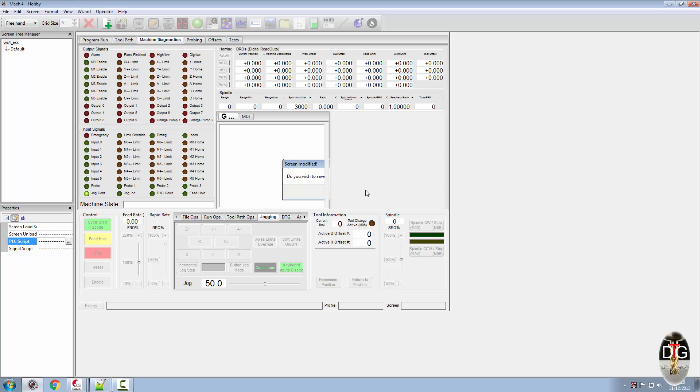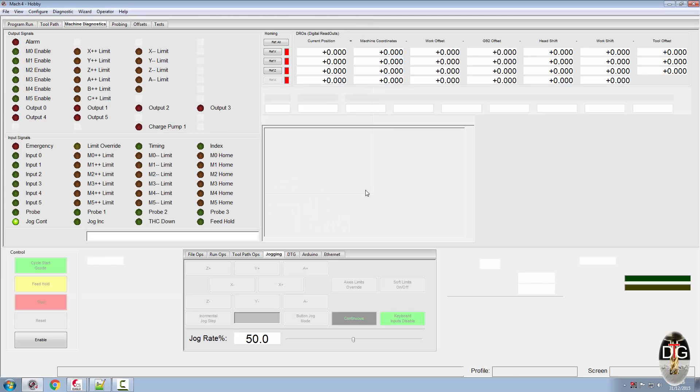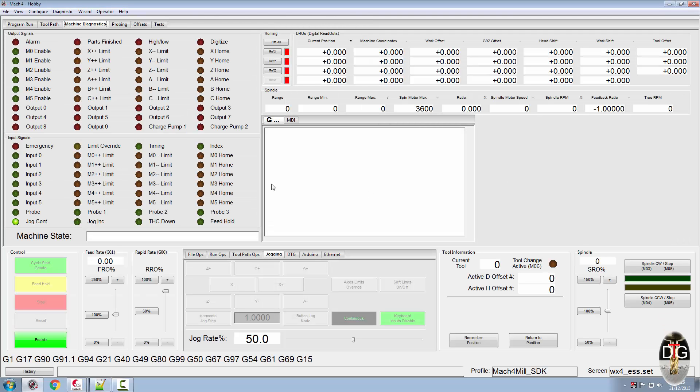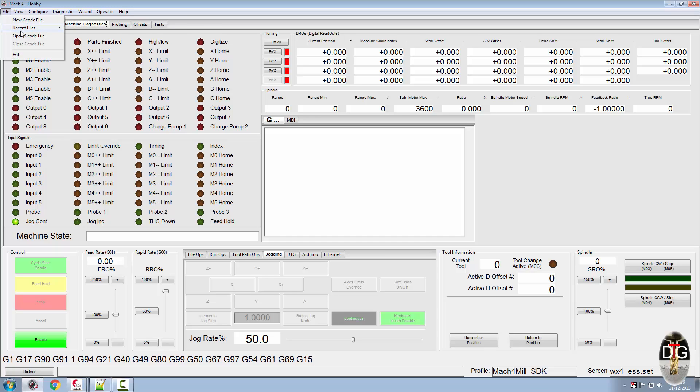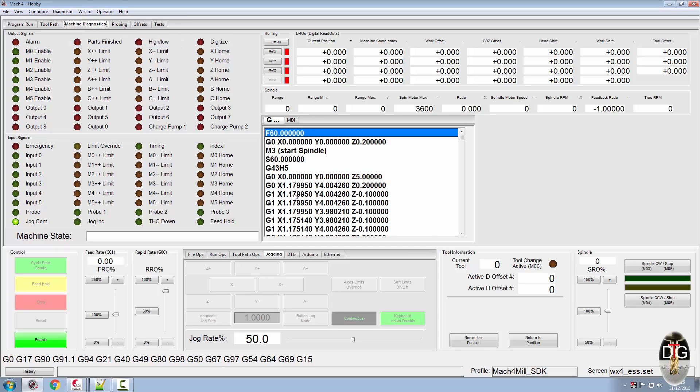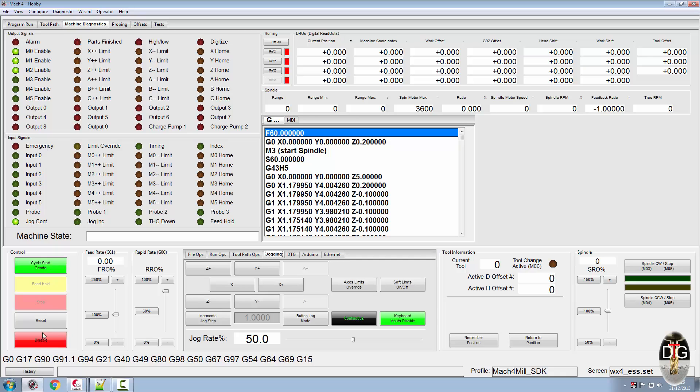So if we now load a gcode file, let's do the good old roadrunner, and we'll set this running.